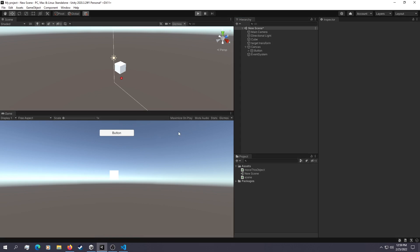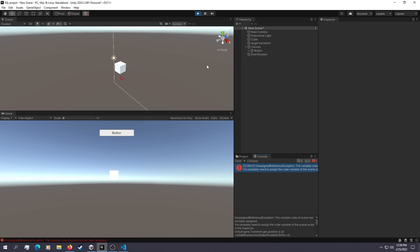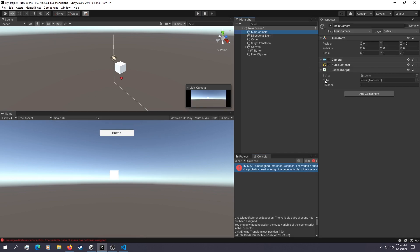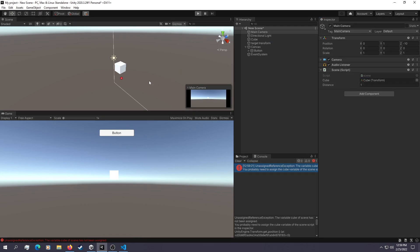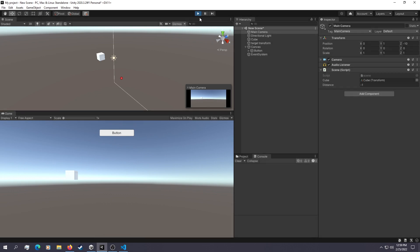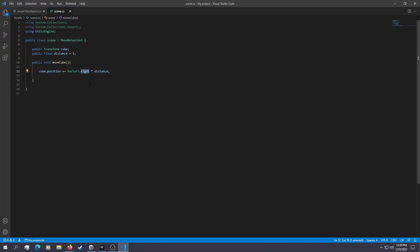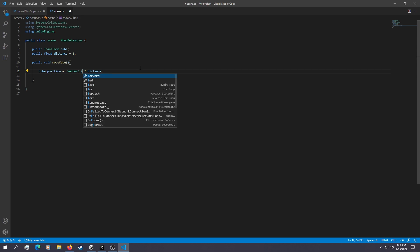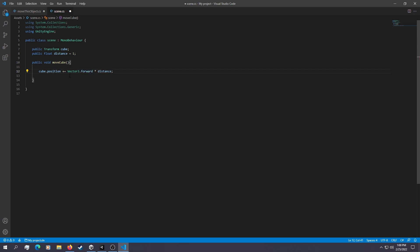Let's hit play and see if we get any errors. It's going to warn us about an unassigned reference — the transform has not been assigned. Just take your cube and drop it into the Transform field. Now if we hit play and click the button, it should all work. We can set it to minus one and the cube moves in the opposite direction. You can also use transform.up or transform.forward to move on other axes.